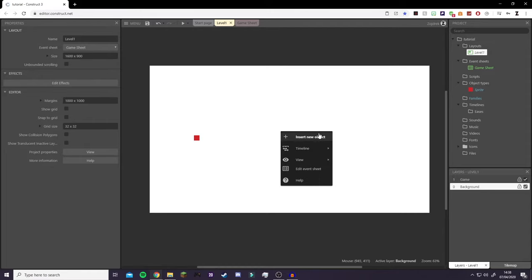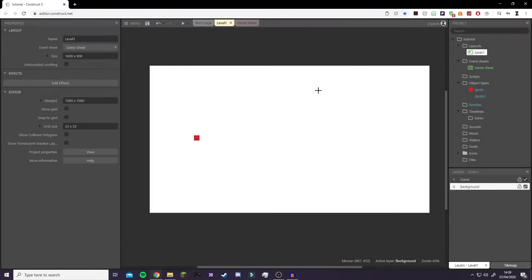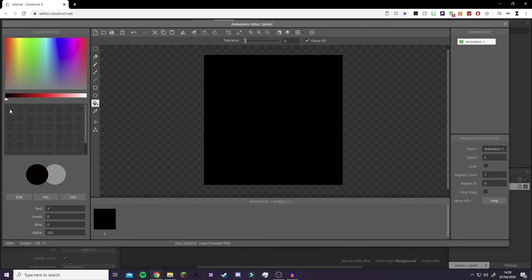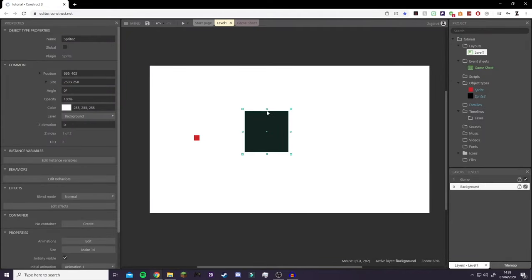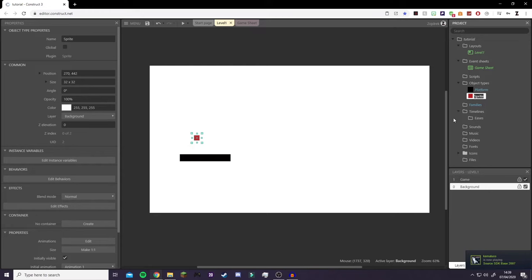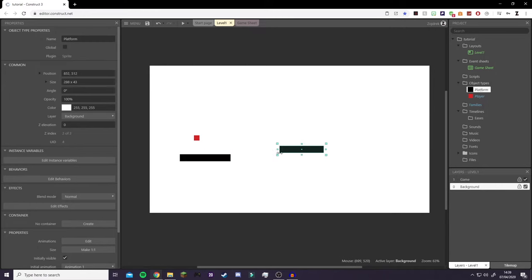Now we're going to right-click on the screen again, create another object, and click Sprite again to make our platform. We're not actually going to create art for this, so we don't need to change the size. We're just going to make our platform black so it's easy to see on the white background. Click the Fill tool, fill it in, exit out, and size it up — that's our platform. To make another platform, go to your file manager. First rename the platform sprite with F2 to 'platform', and rename the player sprite to 'player'.